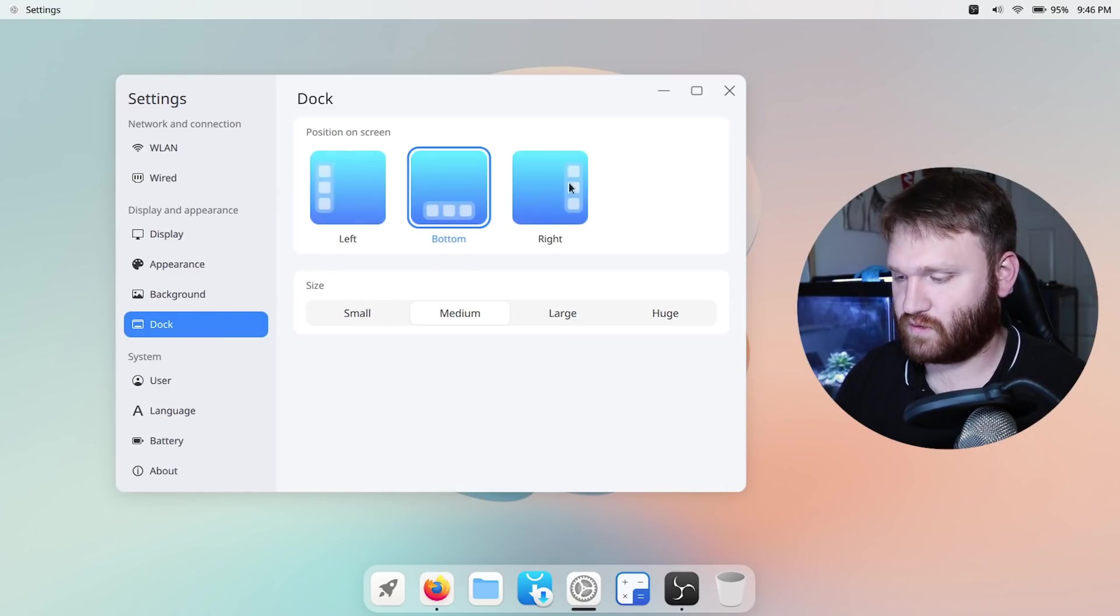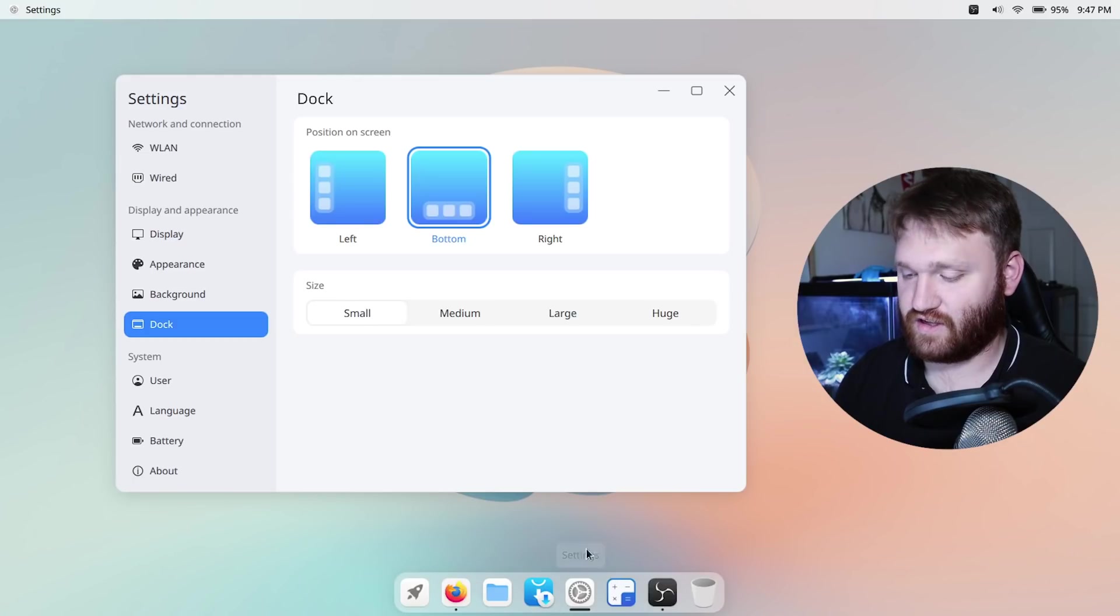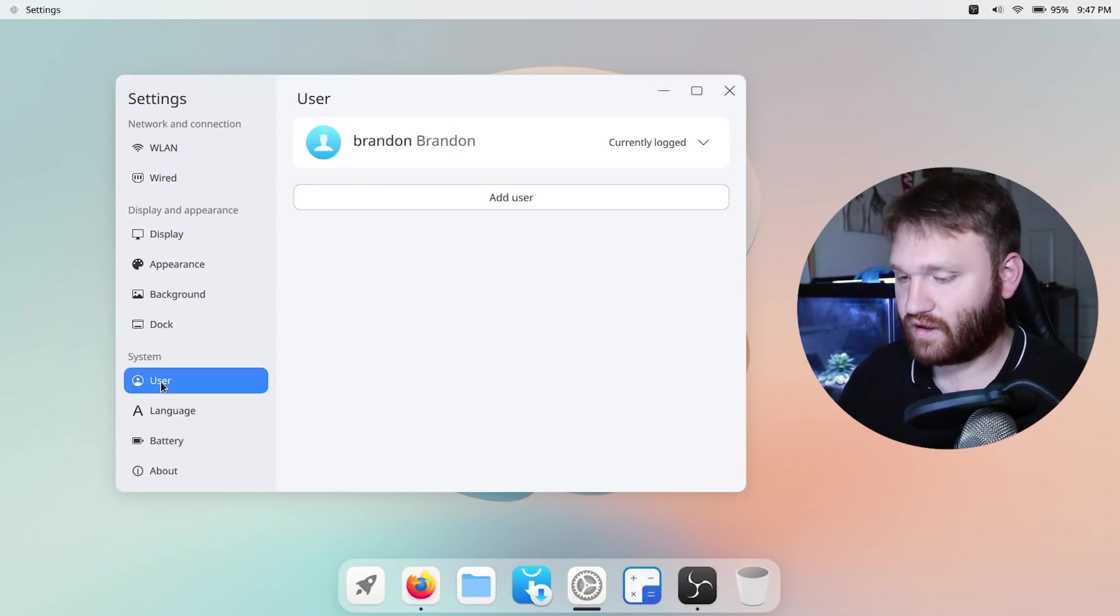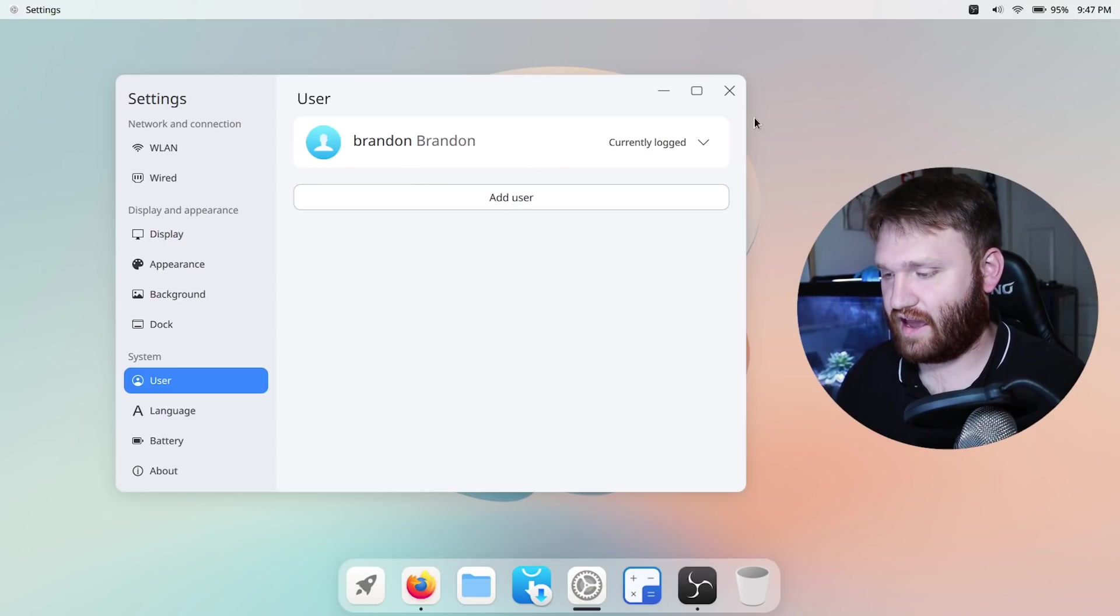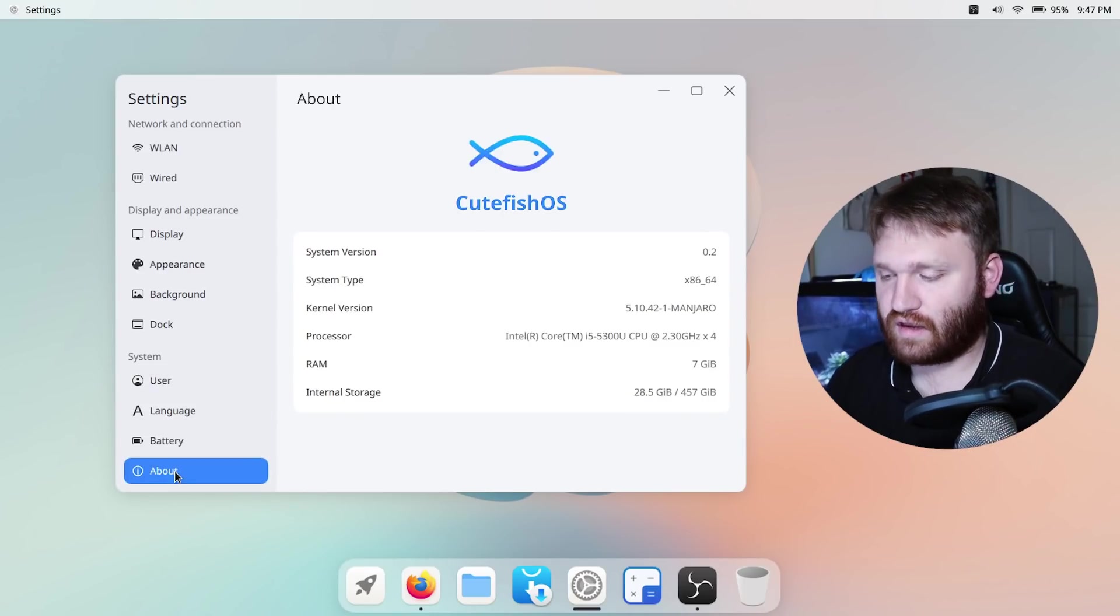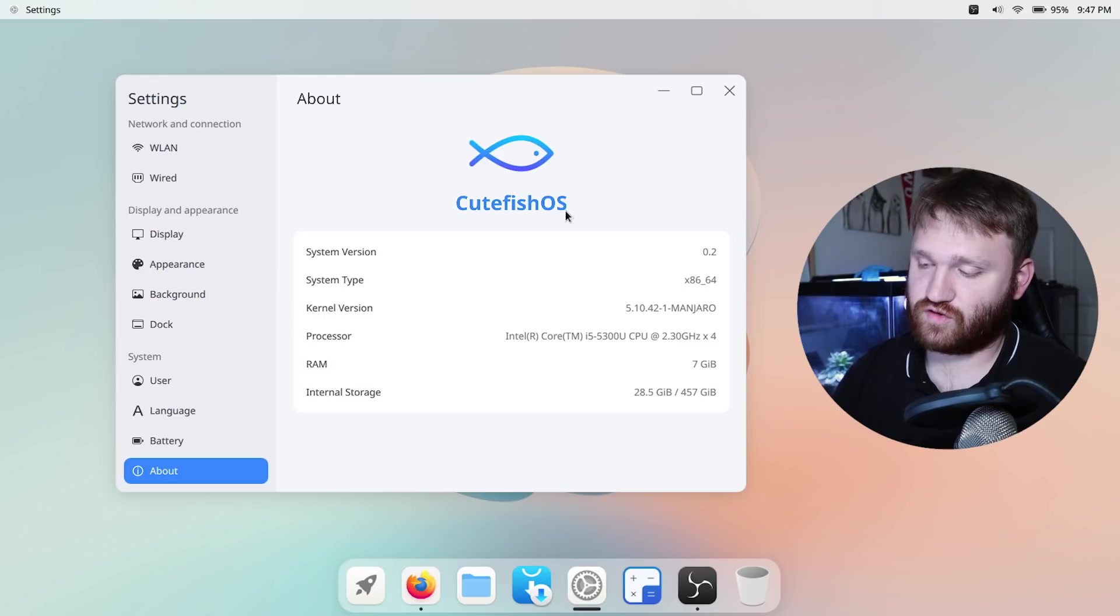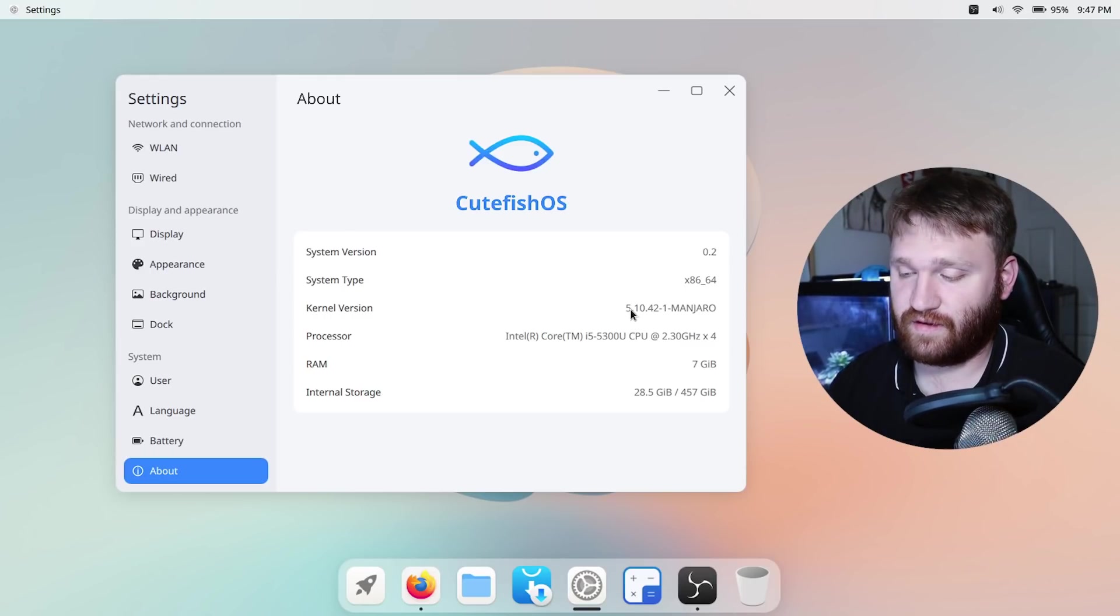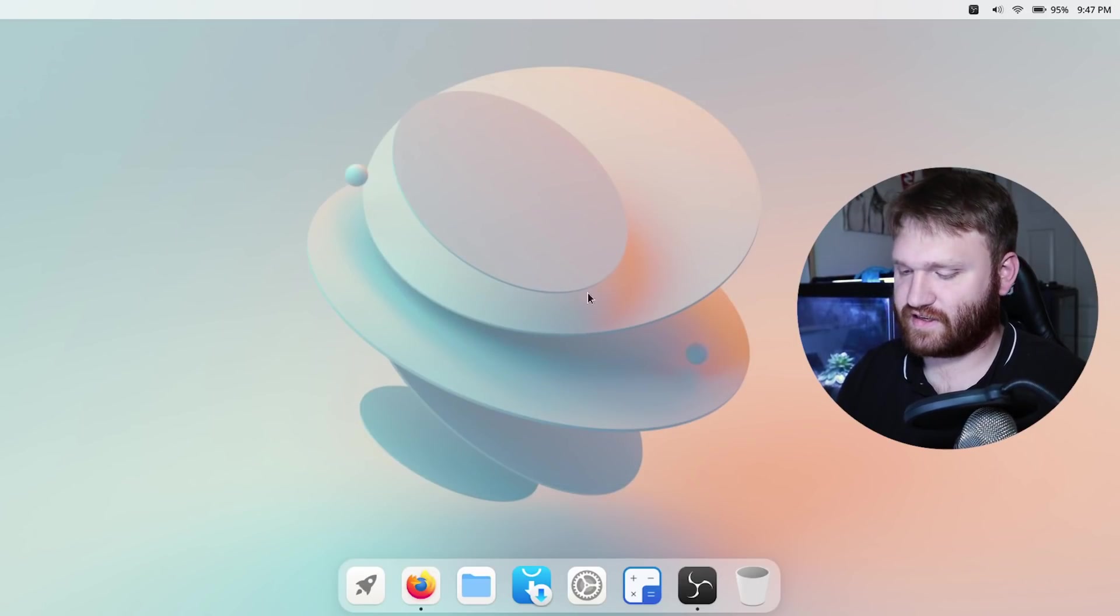If we go over to dock you can switch the positioning and the size so if I set it to huge it does make it rather large or small is honestly if I was using this what I'd probably end up going with but for now I'm going to keep it on large just while we're recording. Then we have our system stuff so this is our user currently logged in, here is where you can add, control and manage your users. Here we have our language stuff, battery we already saw and then if we go down to About you can see that this is running Cutefish OS as far as the desktop environment goes and it is running the 0.2 version. You can see that we are running the 5.10 kernel on Manjaro and then if you are interested these are the specifications of this laptop.